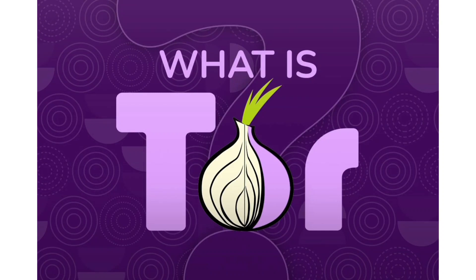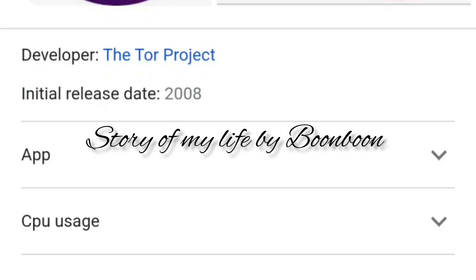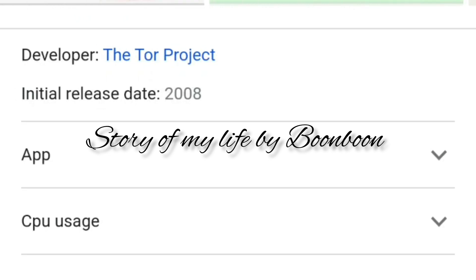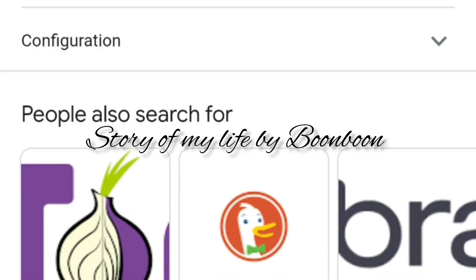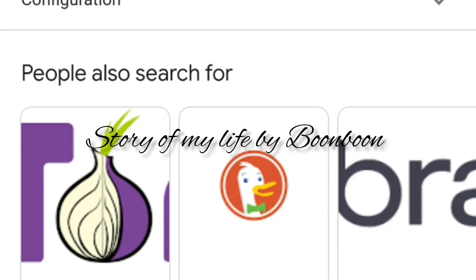Hello friends, welcome back to my channel. Hope all of you are doing well. Today I'm going to talk about a browser — the Tor browser, also known as the onion router browser.